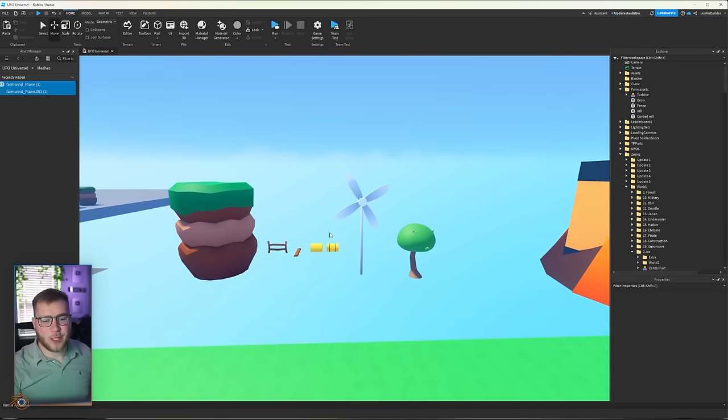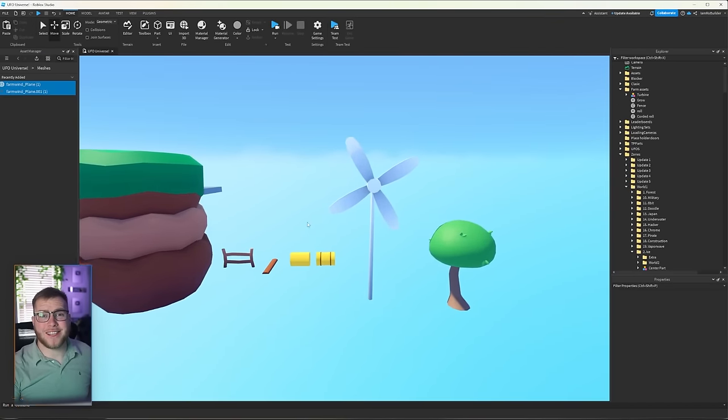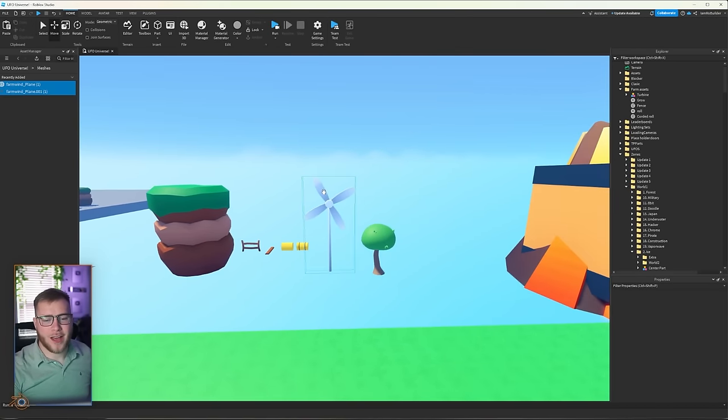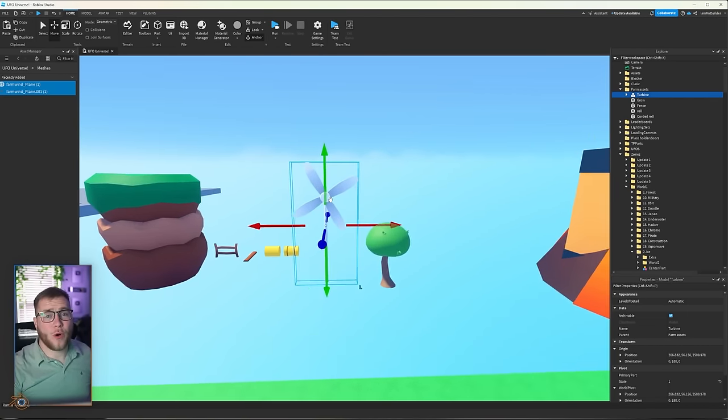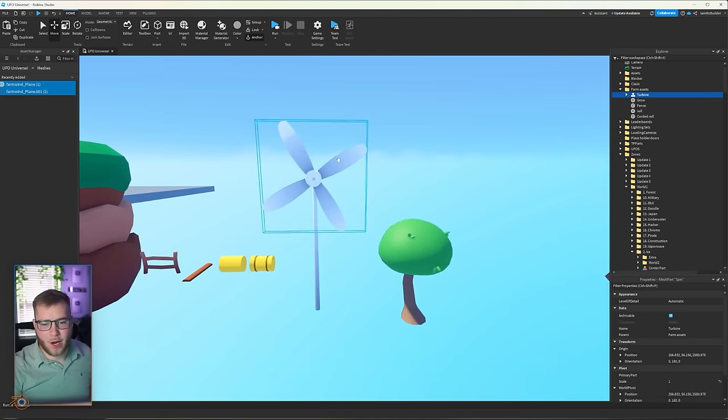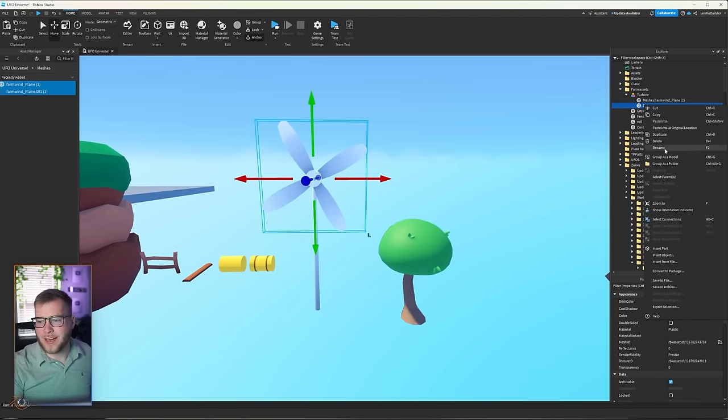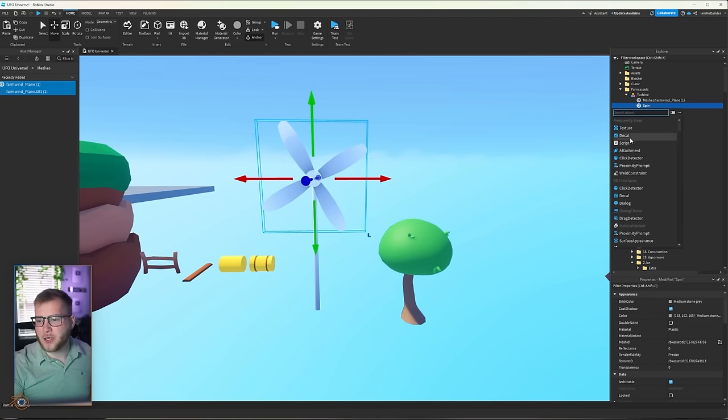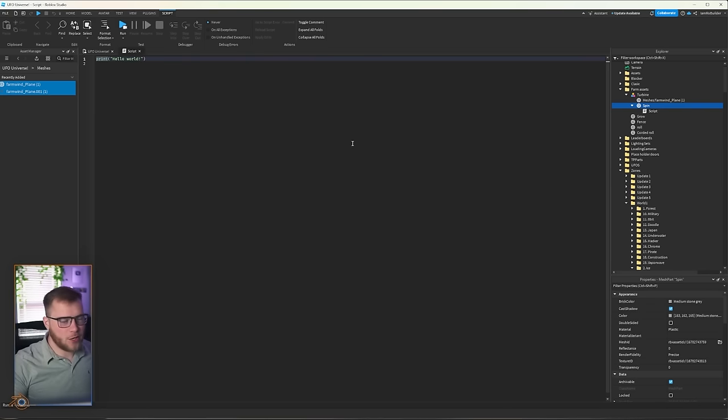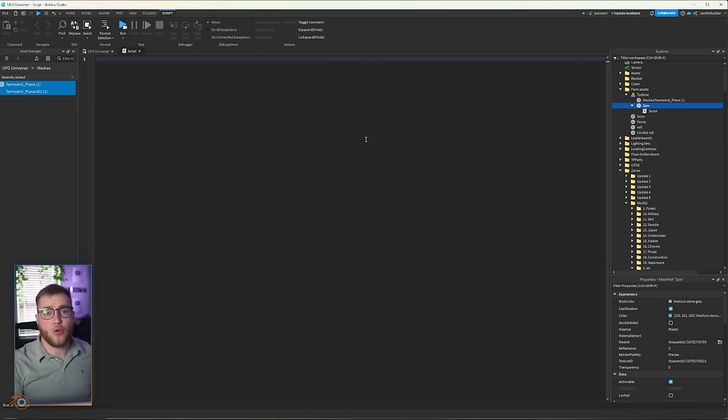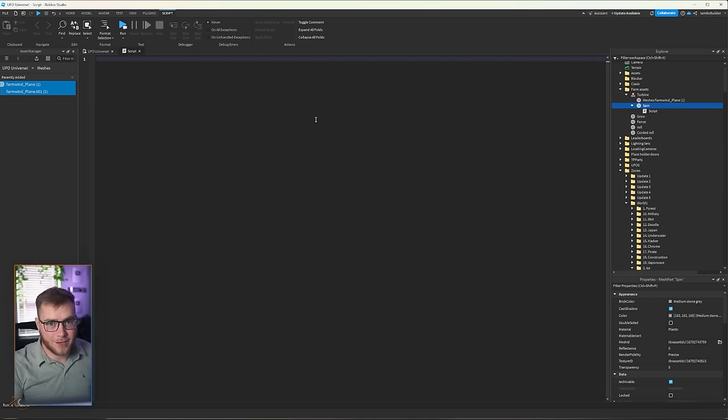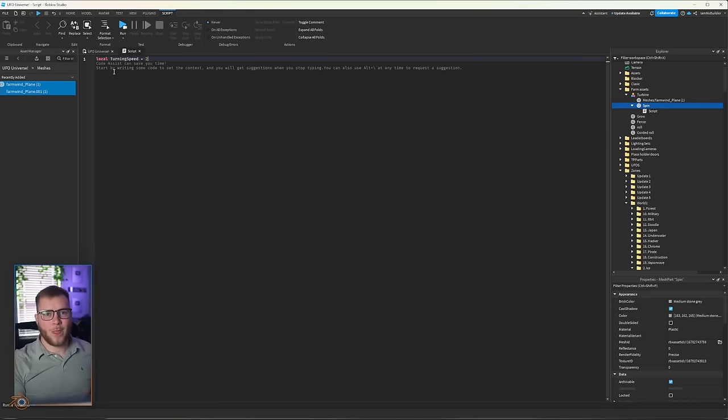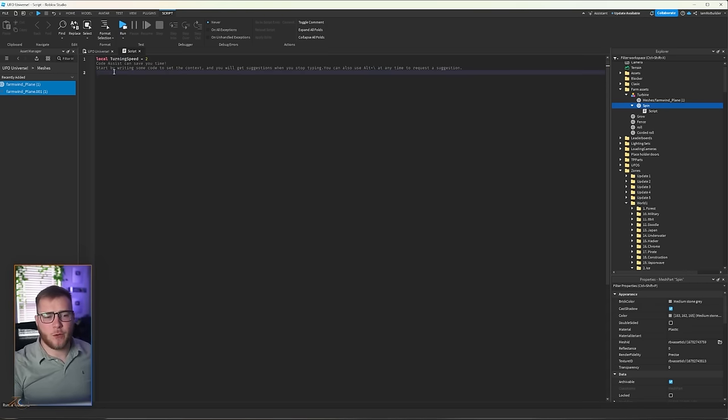All right guys, with all of our assets here named and colored, I want to do one more thing that's going to help this game feel just a little bit more alive. Let's go ahead and put a script inside of this part. There's better ways to do this, I'm sure, but I am still a noob. So I'm just going to make this rotate. Let's first define our turning speed. Local turning speed equals two.